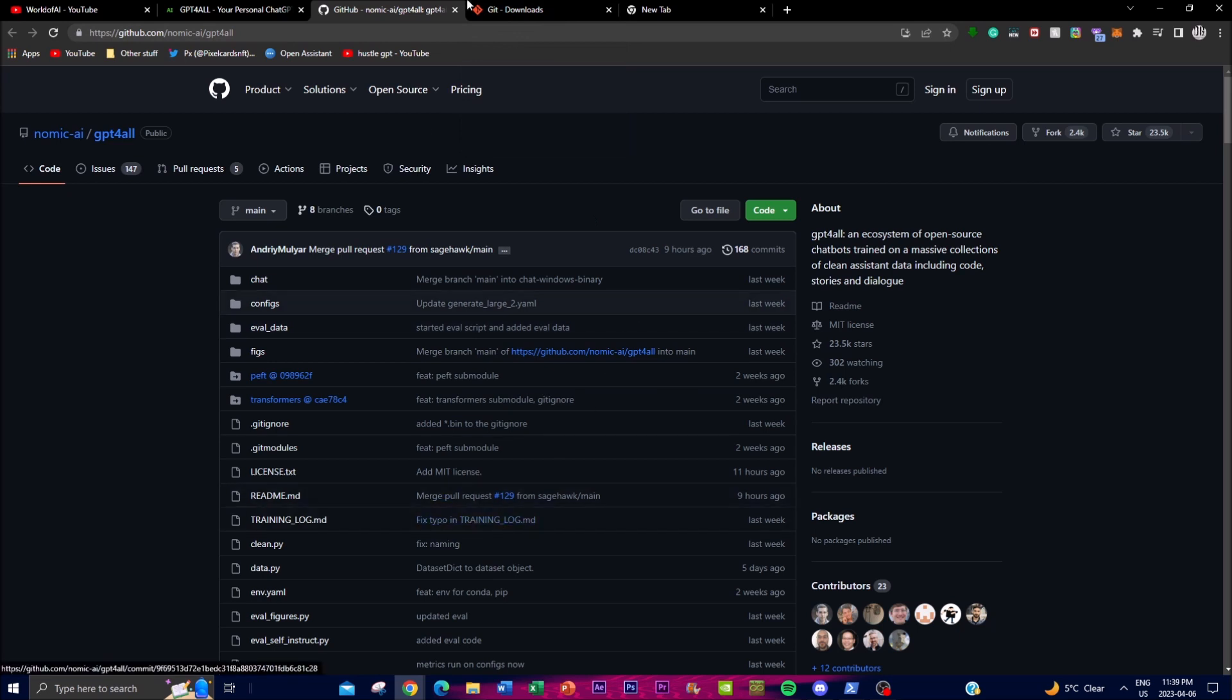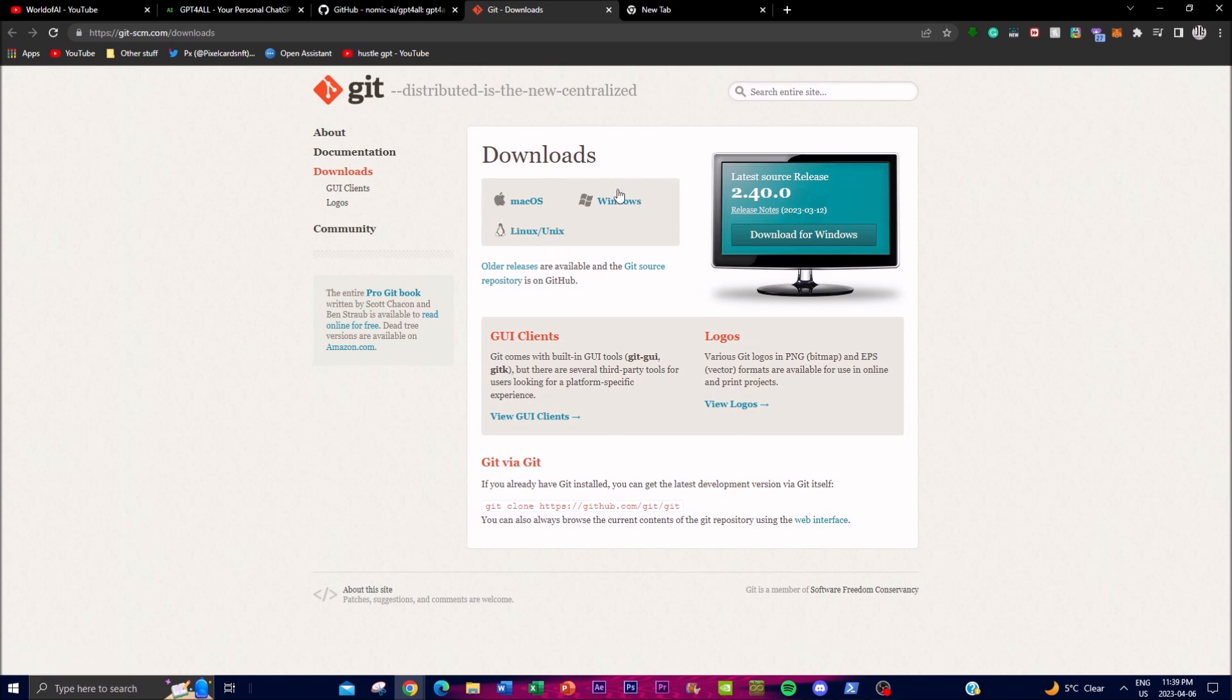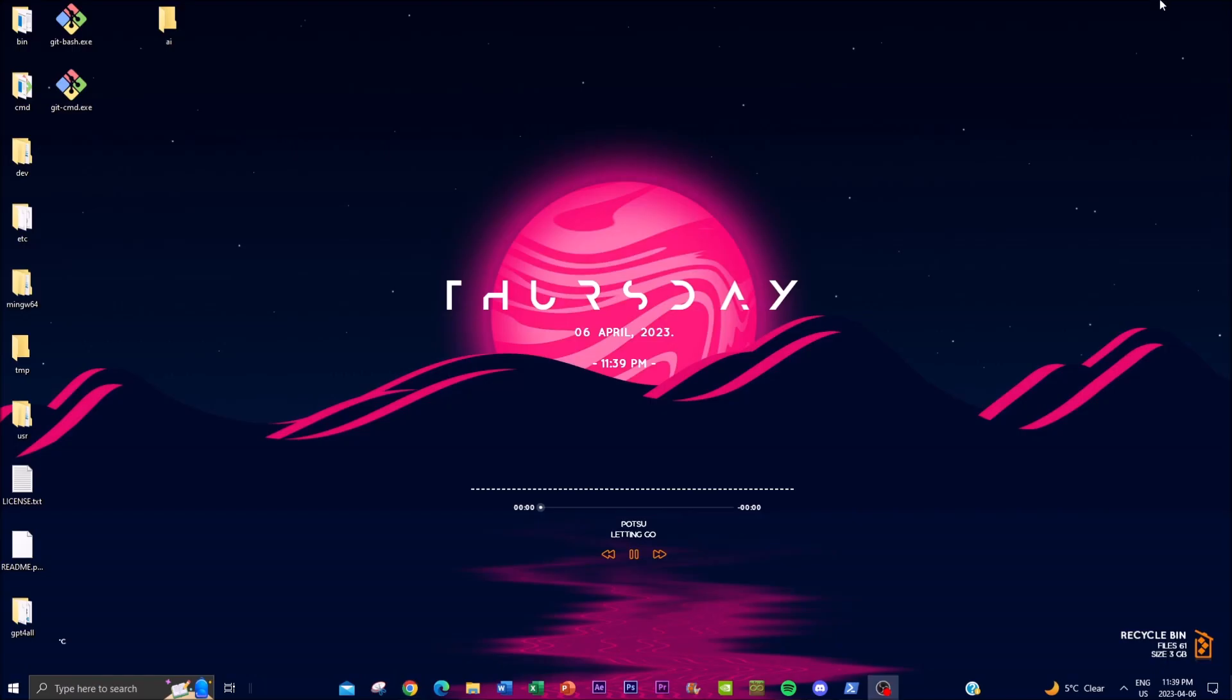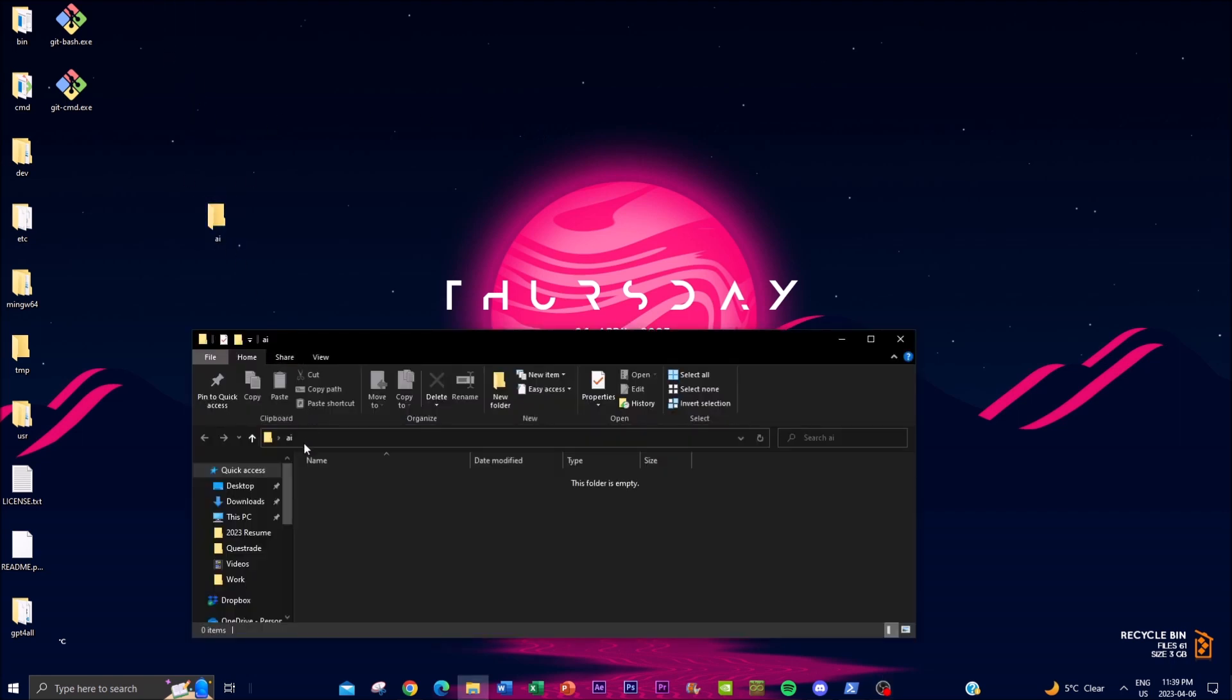First things first, you want to get onto this GitHub, and secondly, you want to download Git if you don't have it for Windows. Get it for whatever processor you have—I got it for Windows. Once you have that ready, make sure you install it. Then, once you install onto your desktop, I want you to create a folder called AI. Once you have downloaded everything and created this folder, you just want to click.